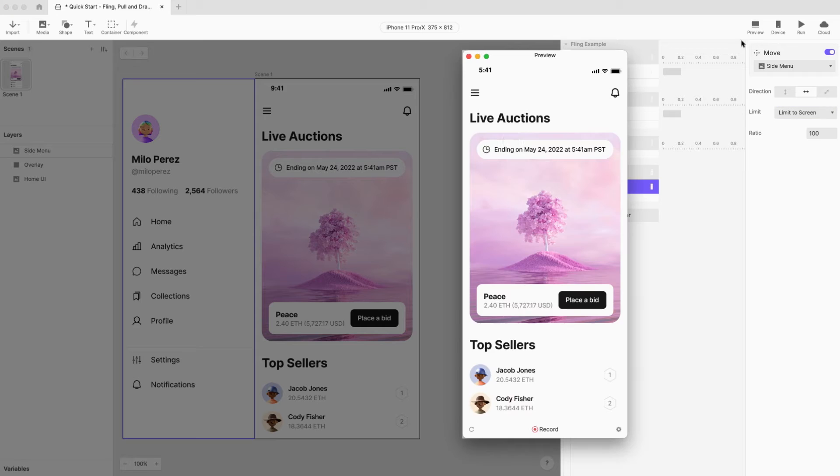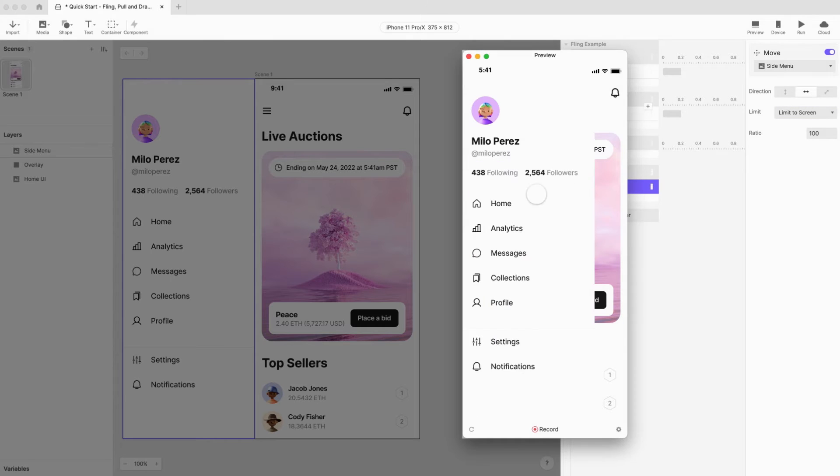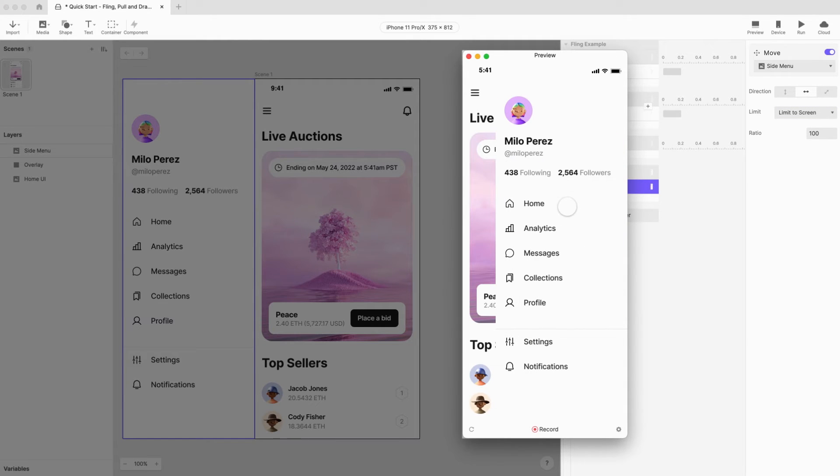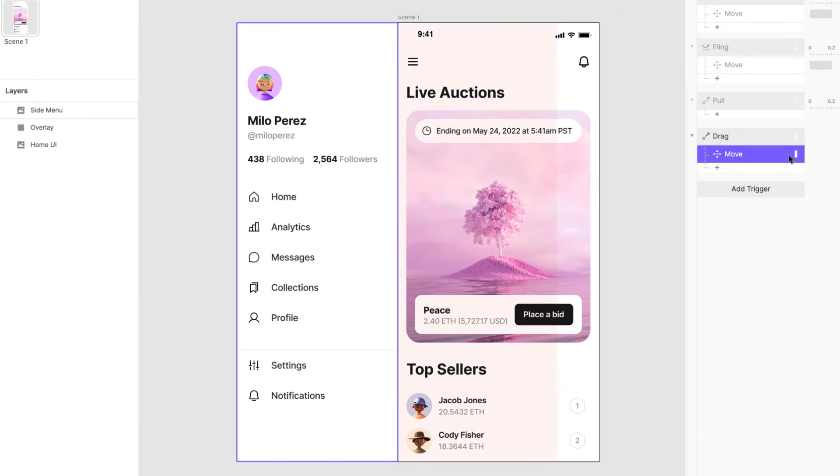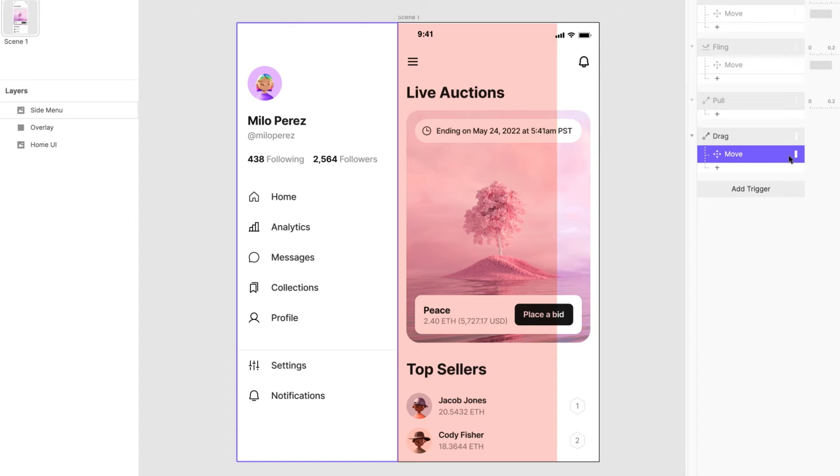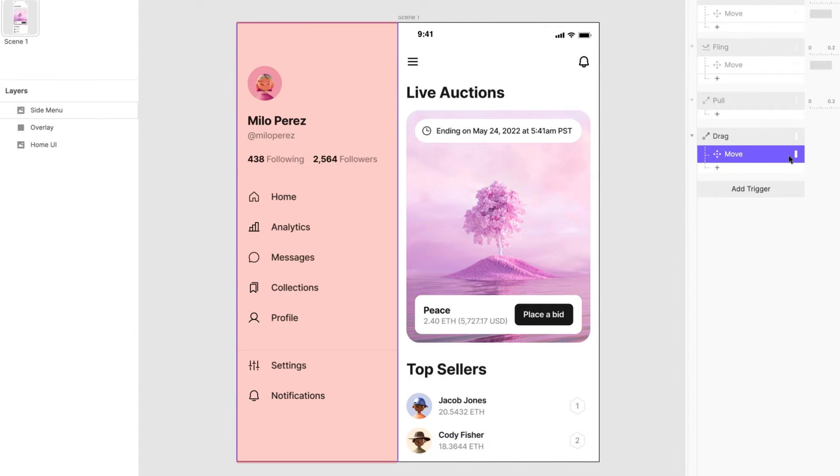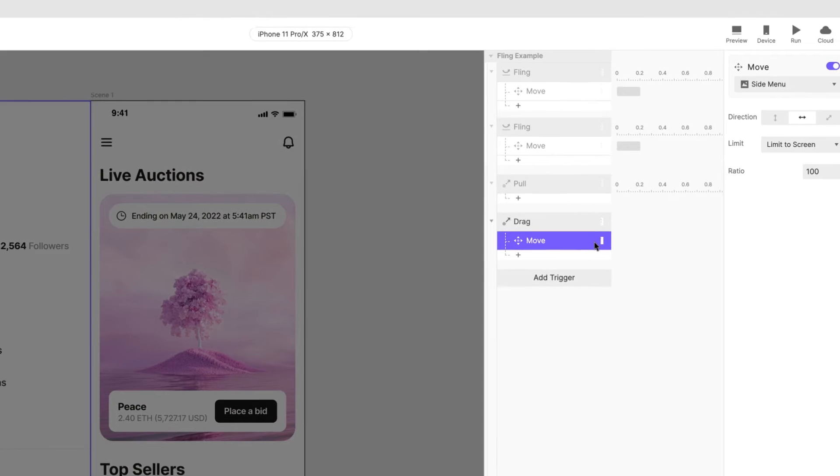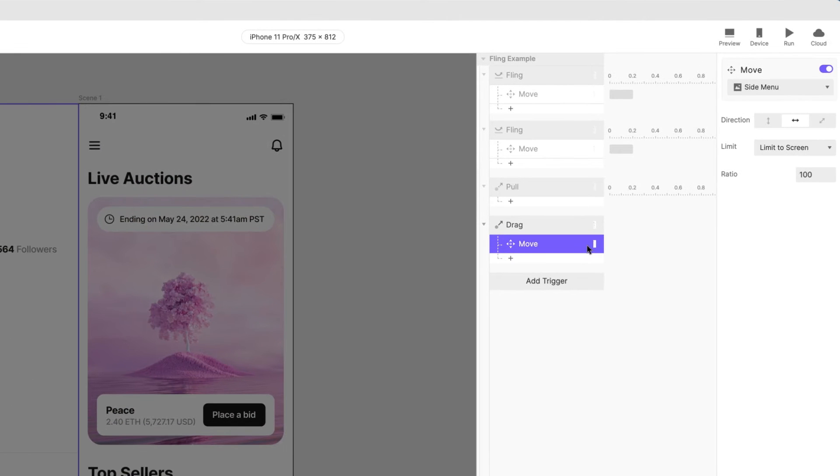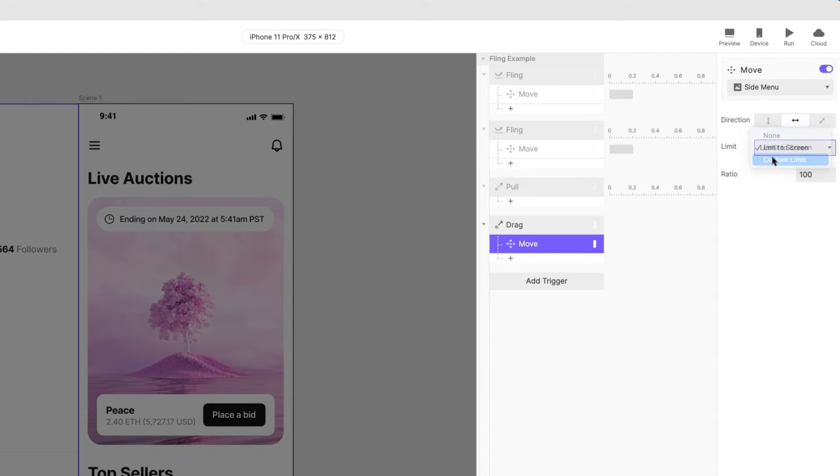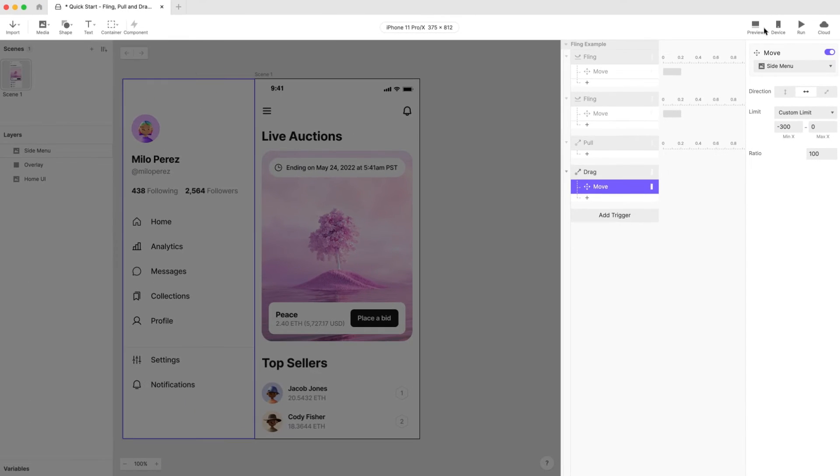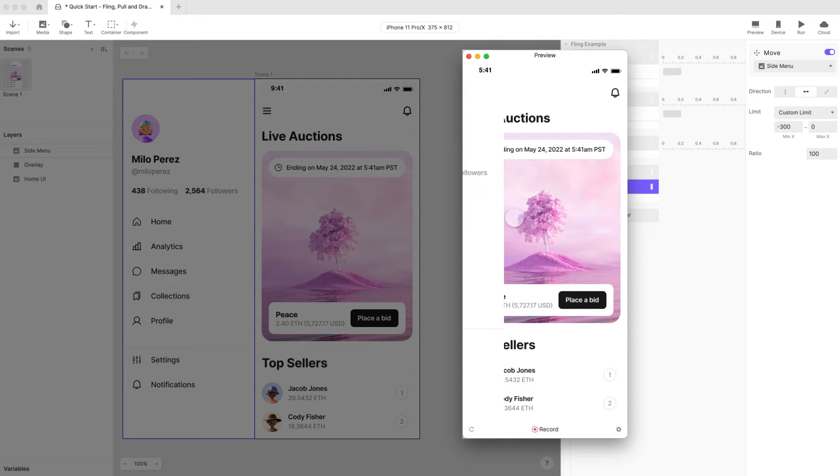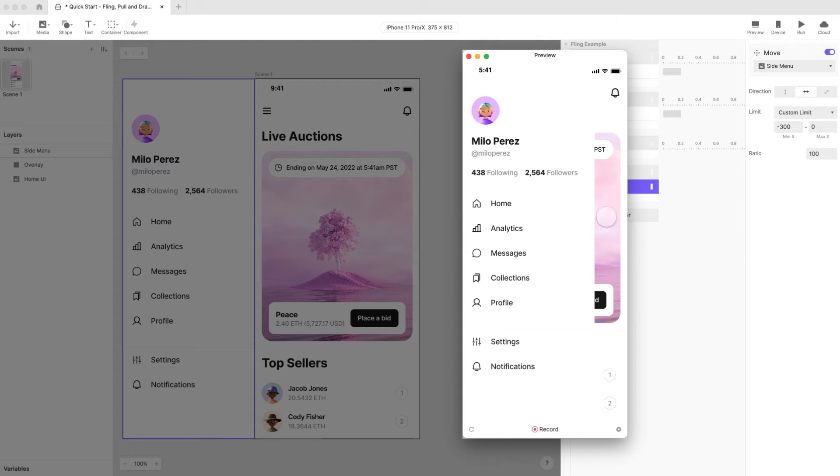Next beside limit choose limit to screen. Preview again. Hmm something's not quite right. We've set the limit to have the object always within the bounds of the screen but we need the object sometimes positioned off screen for when the menu is closed or partially open. How do we fix this? By setting a custom limit instead. Change the option for limit to custom limit. Set the minimum x position to negative 300 and the maximum x position to zero.